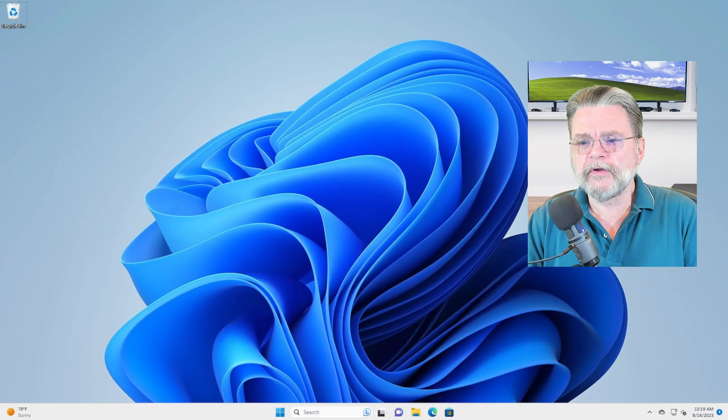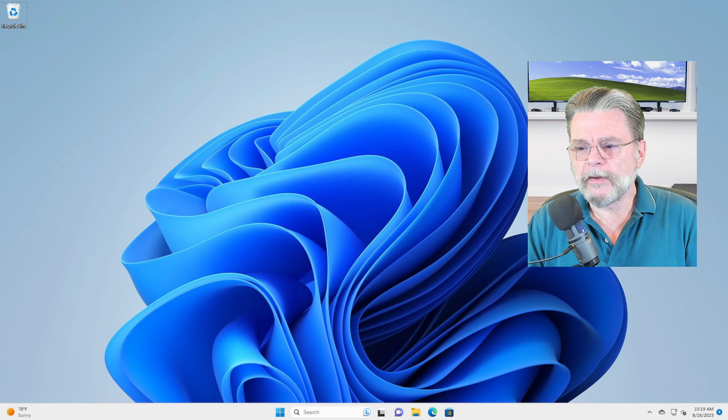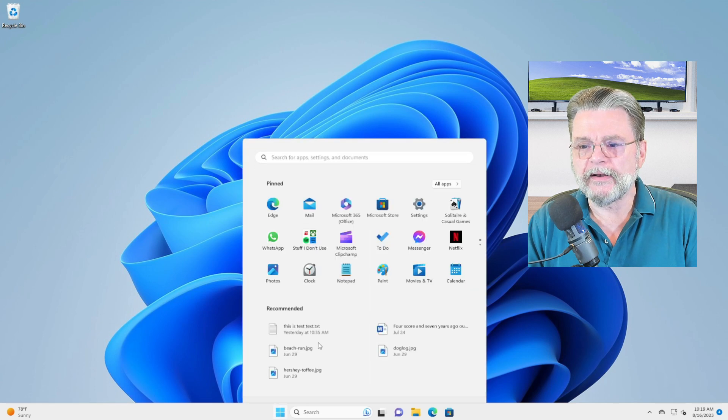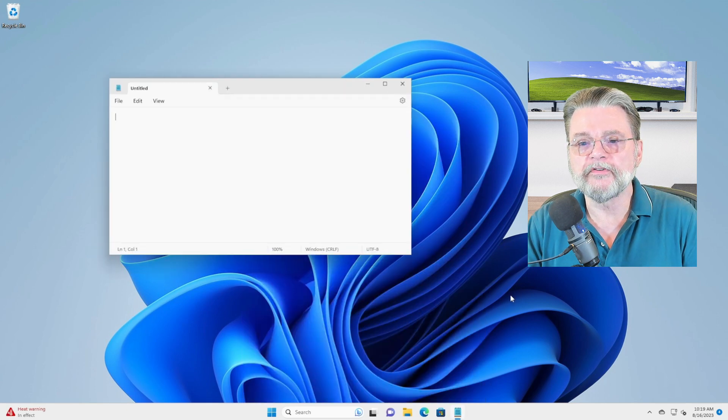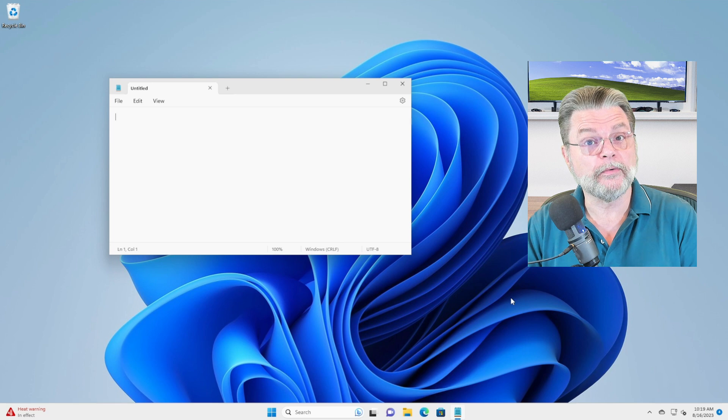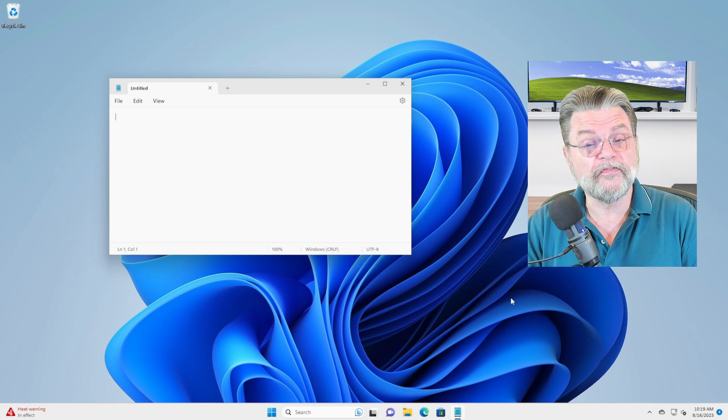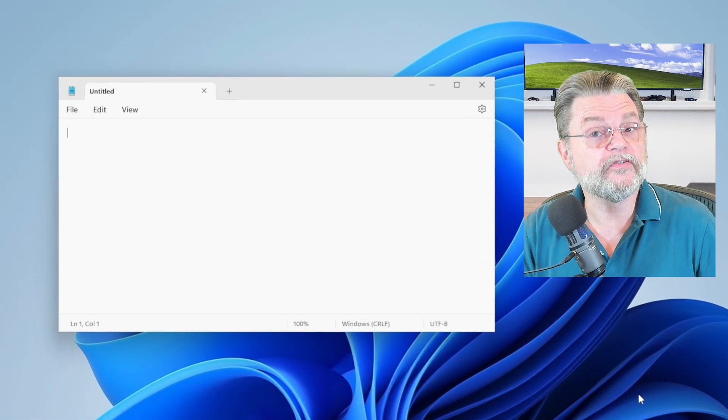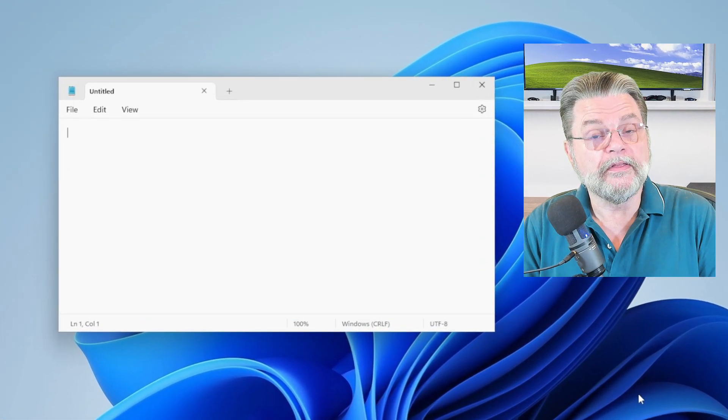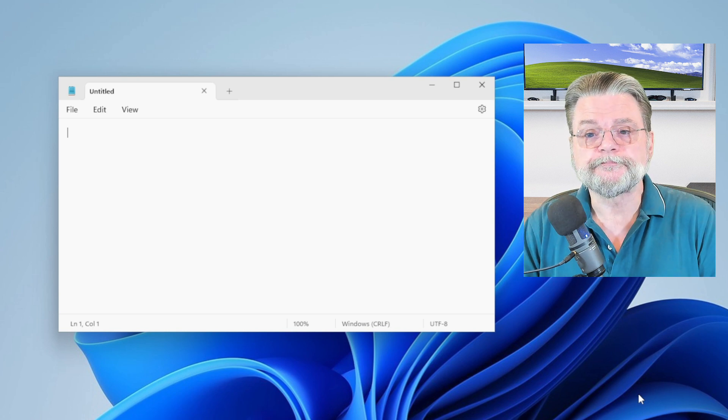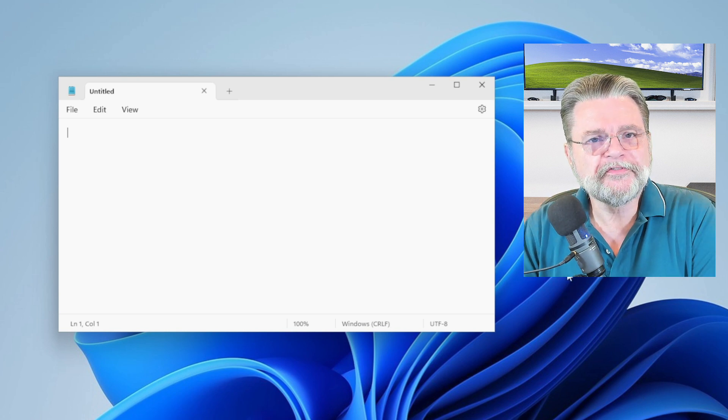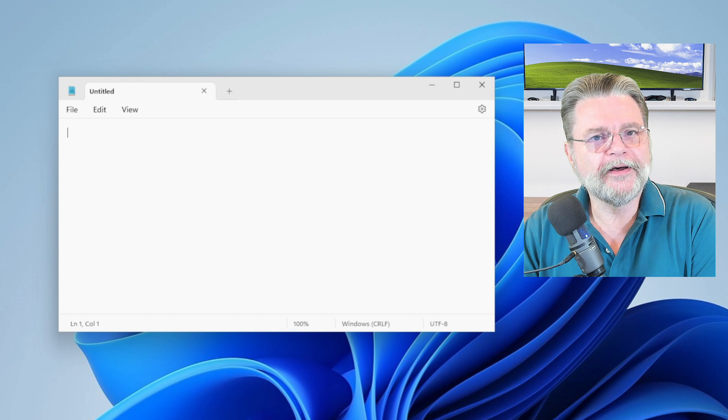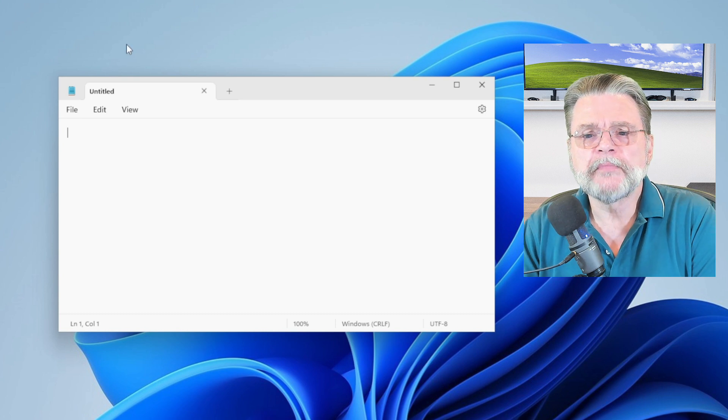So here we are in Windows 11. I'm going to fire up Notepad for this. It's a great example because it's a very simple app that generally has the fewest modifications to the structure of a basic window. So from left to right, top to bottom, let's look at some of these things.